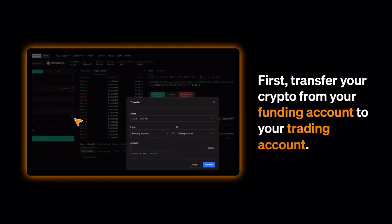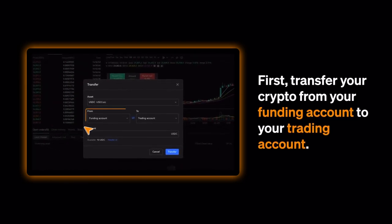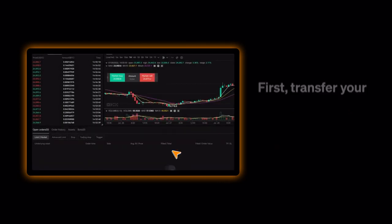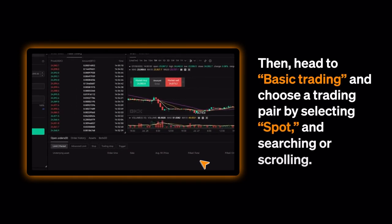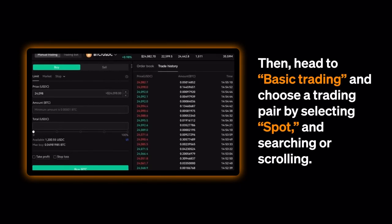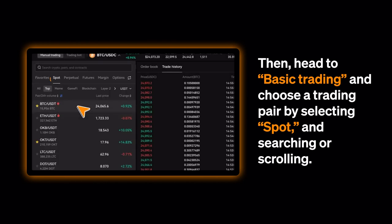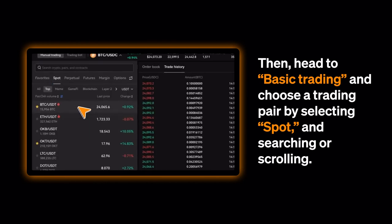First, transfer your crypto from your funding account to your trading account. Then head to Basic Trading and choose a trading pair by selecting Spot and searching or scrolling.